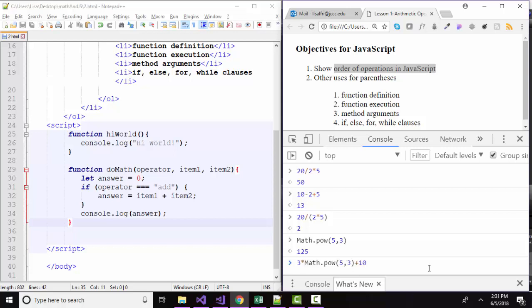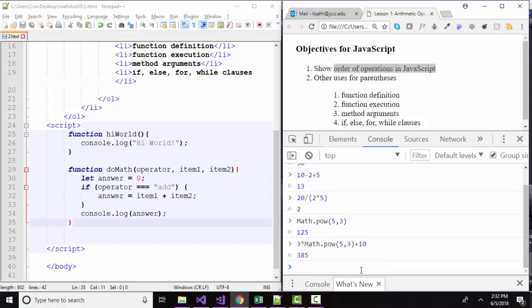Mixed exponentiation, multiplication, and addition together, we would expect it to evaluate in exactly the same way as it does in math. In other words, this would evaluate to 125. We would multiply by 3 to take it up to 375 and then add 10 for 385. Indeed, that's what we get. So the good news is that the order of operations in JavaScript work exactly the same way as they did in math.